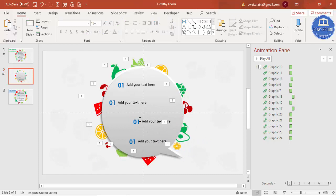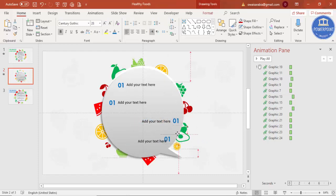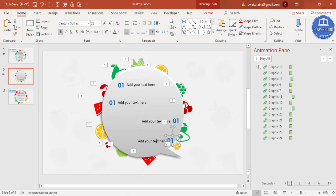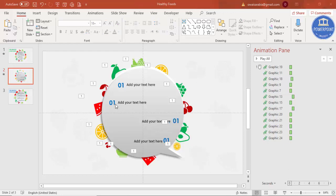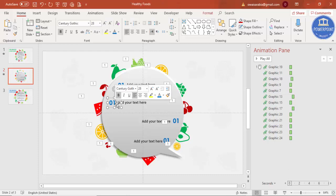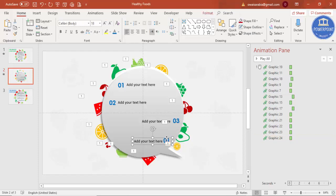I'll just bring this to this side, move and align properly. Then change the text to two, this will be, let me just make it three here, and this will be four.